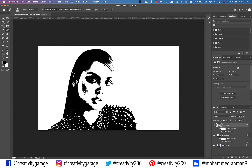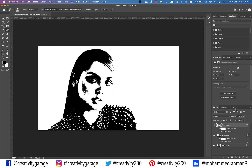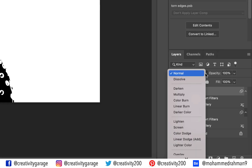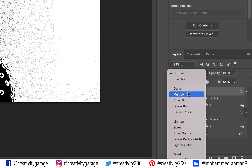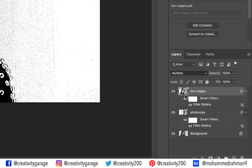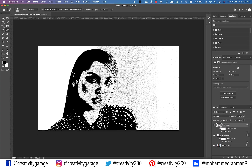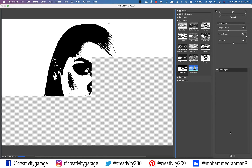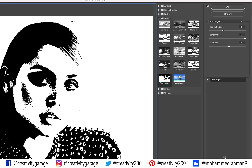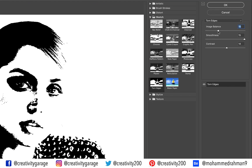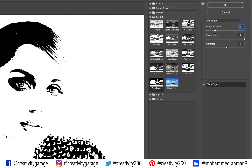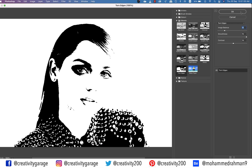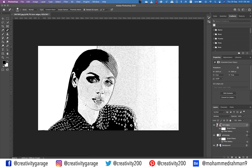To blend the settings of this layer with the earlier one, update the blending mode to Multiply. I think we need to lower the shadows a bit, so let's double-click the Filter Gallery of this layer and reduce the Image Balance to 12, then hit OK.